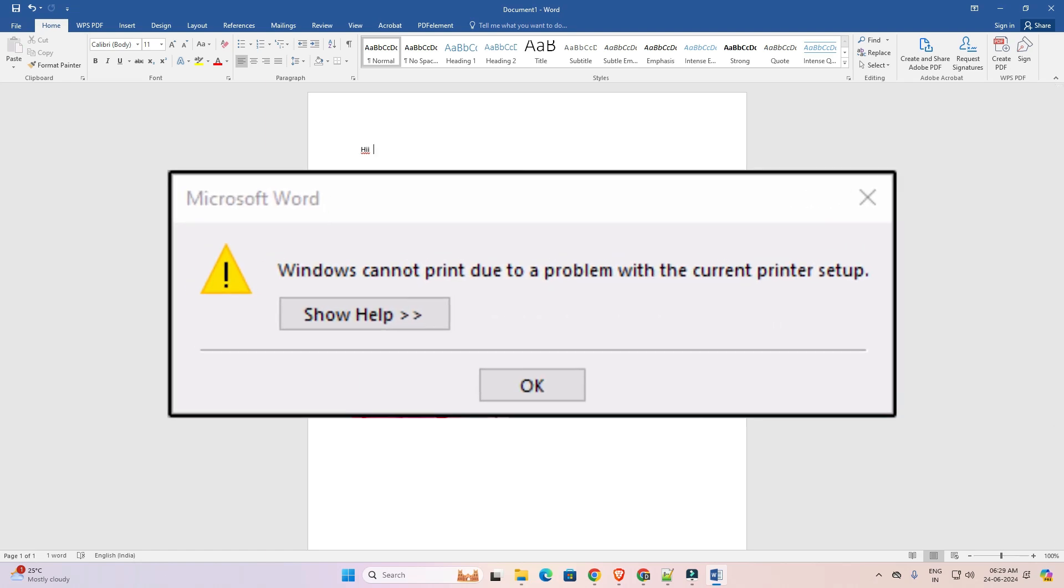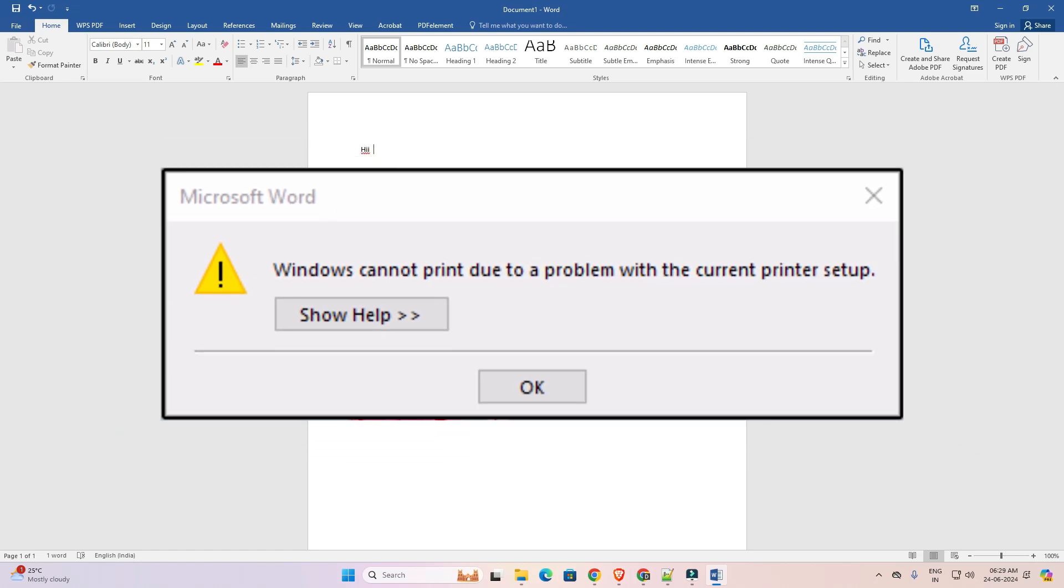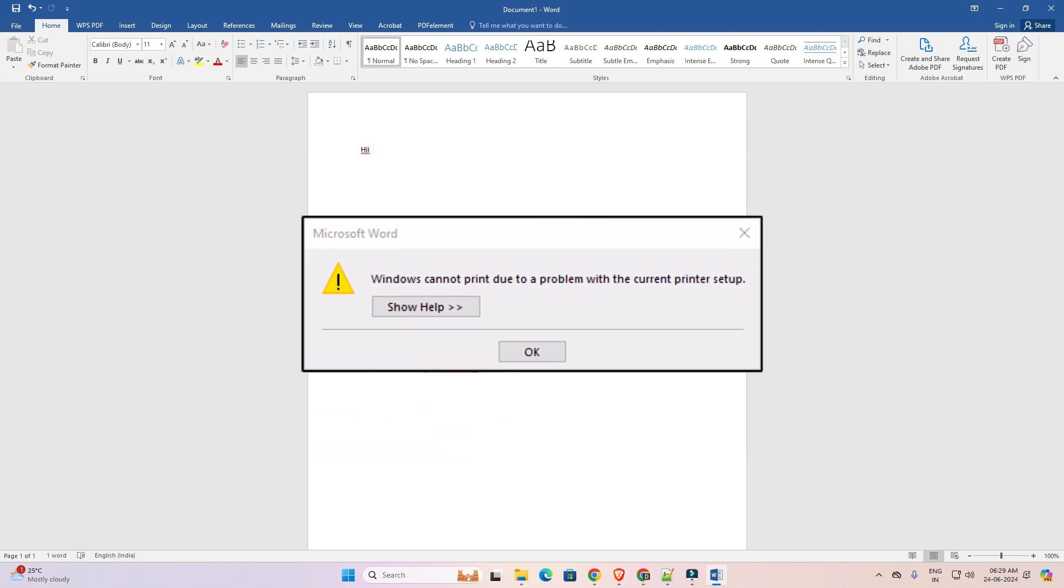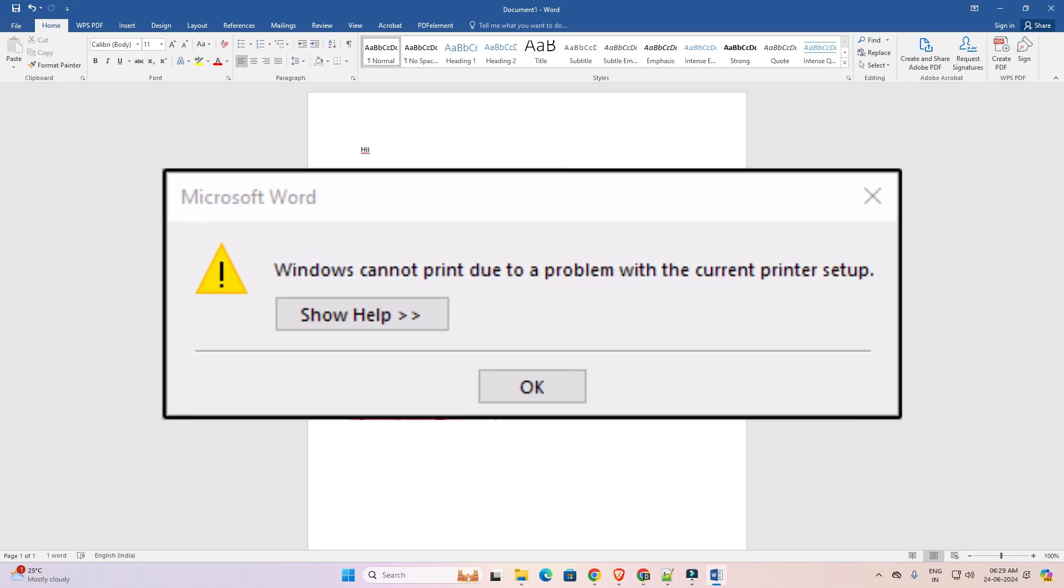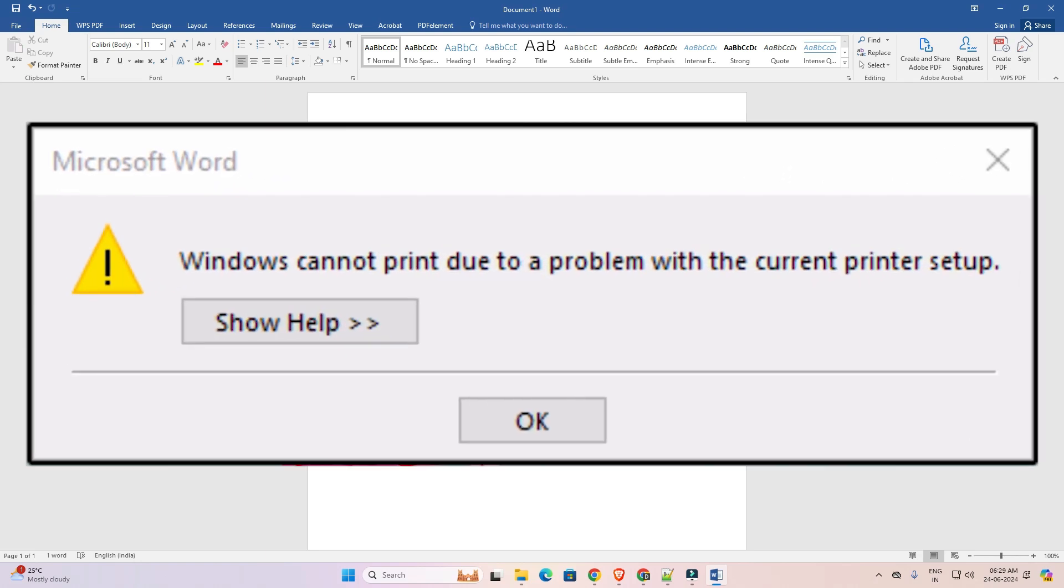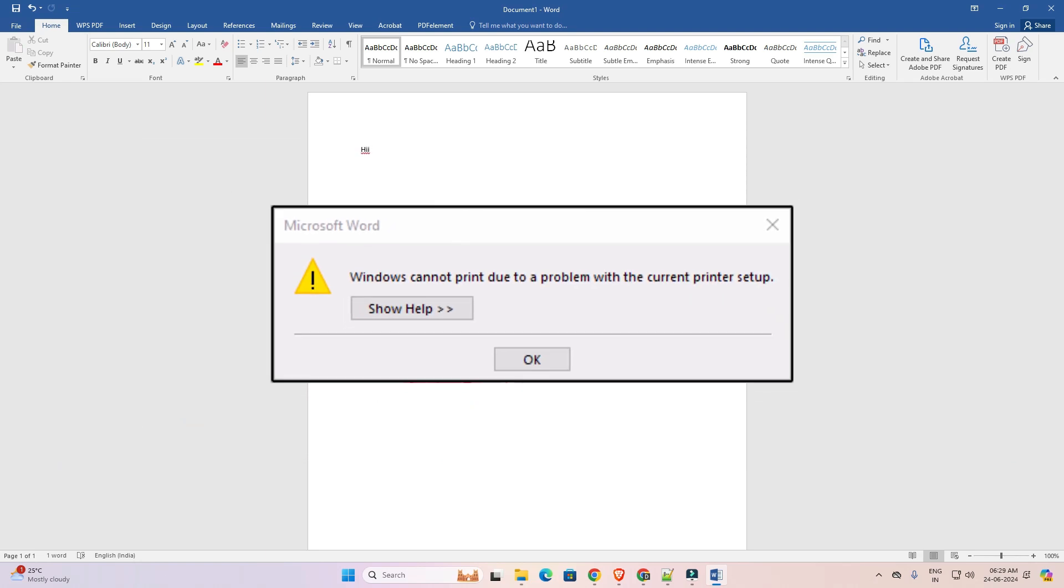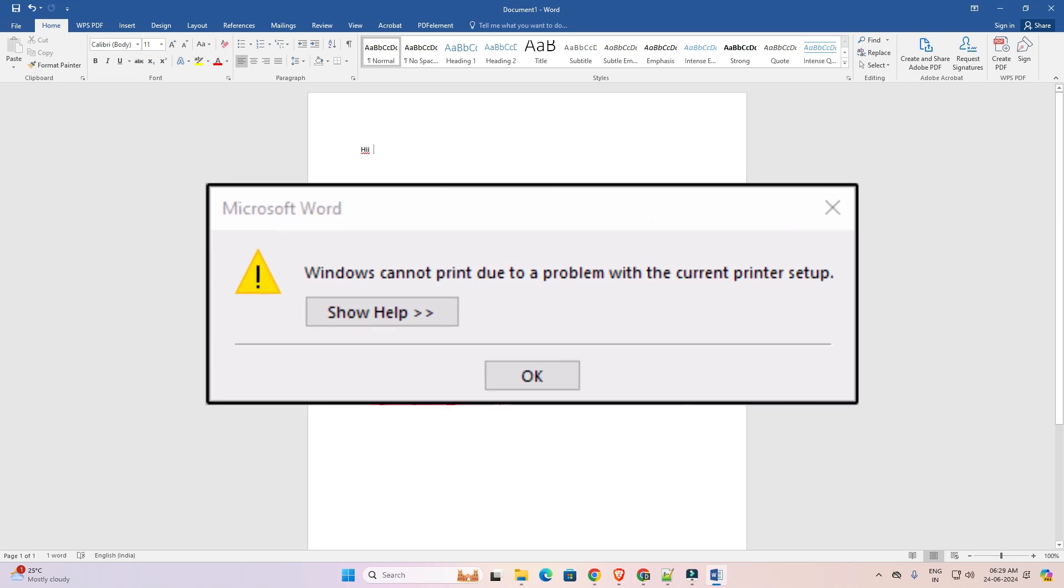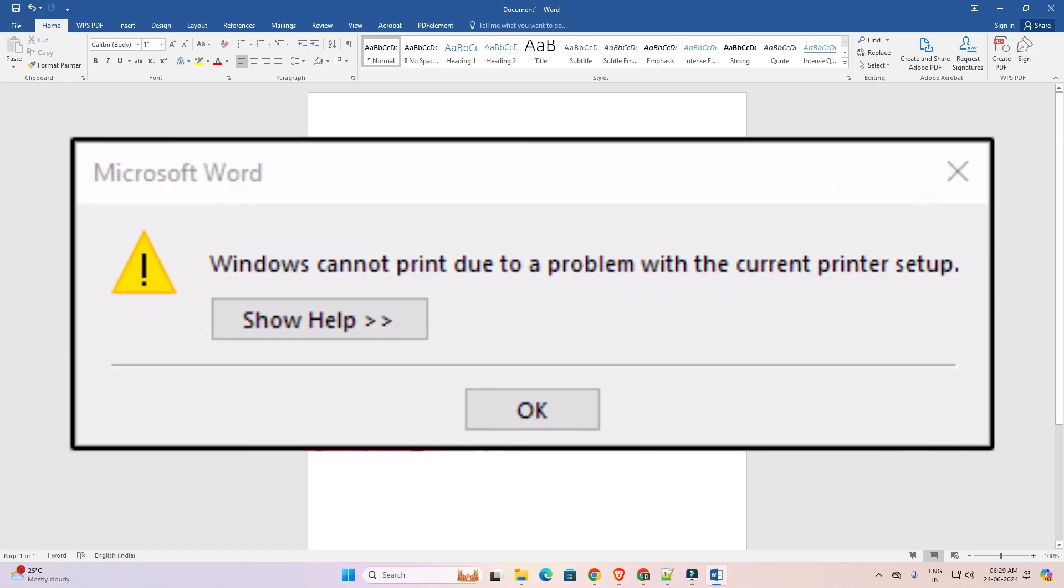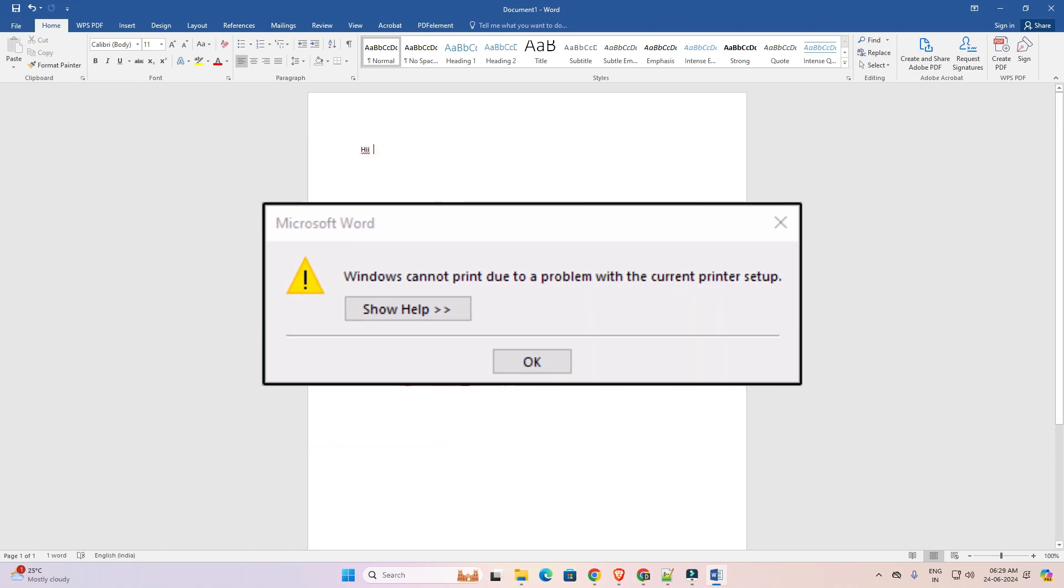Hello friends! Welcome to you. In this video we are going to see how to fix Windows Cannot Print due to a problem with current printer setup. This is our error and we are going to solve this error. So let's go to our video.